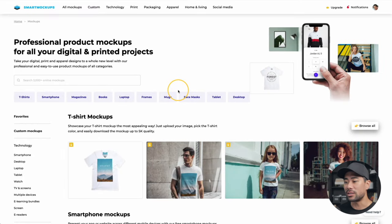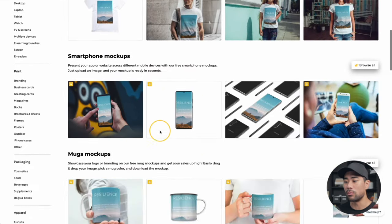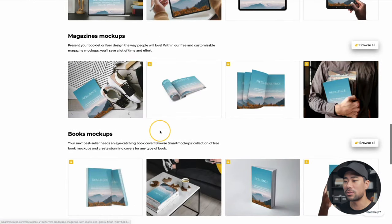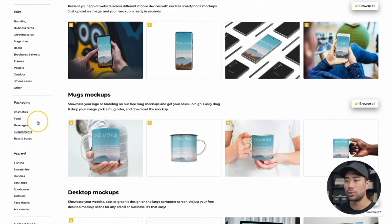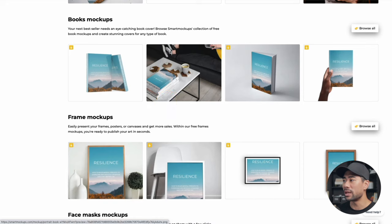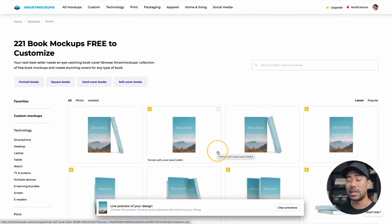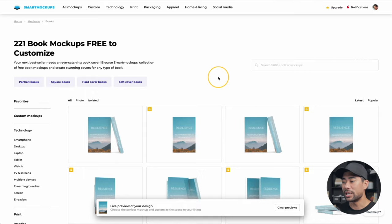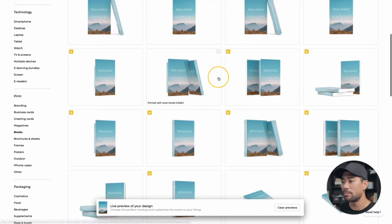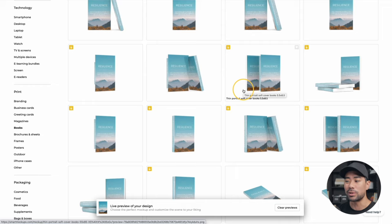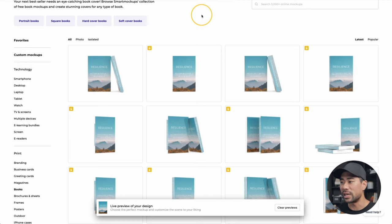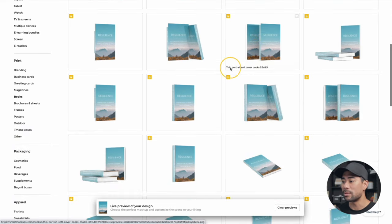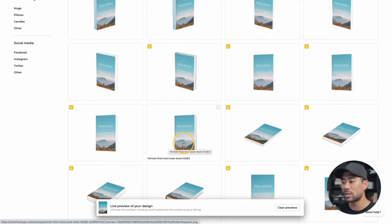By default it'll insert to t-shirt mockups or something else, but what we're going to do is look for book covers. Either look through here or go directly to Books under Print and choose Browse All. If you don't see this, that means you're not logged into your Smart Mockups account — Canva will ask you to log in so you can integrate them together. Here's how it looks: real nice professional book covers to choose from. If you like one that requires a Smart Mockups upgrade, feel free to upgrade. I'm going to choose one of the freely available ones without the padlock icon — I like this portrait thick hardcover book.